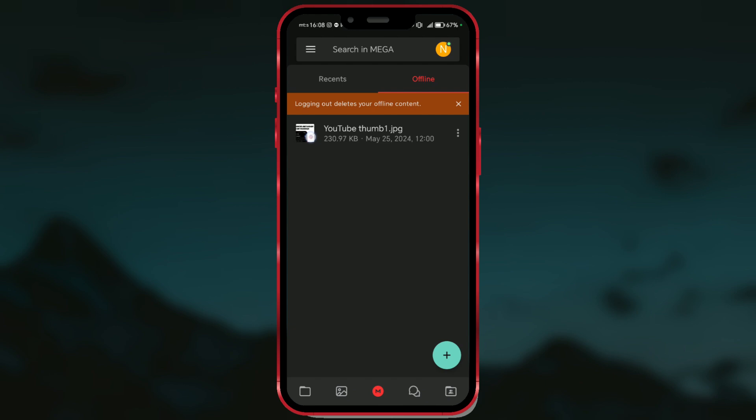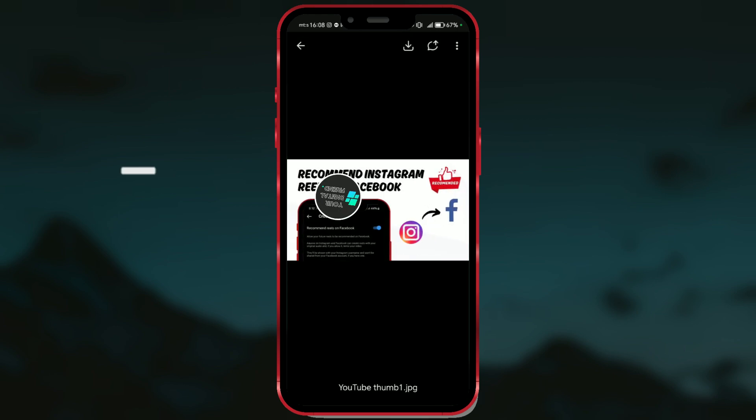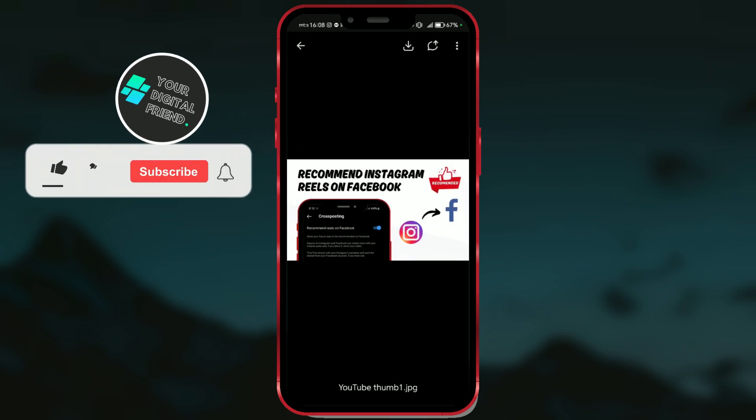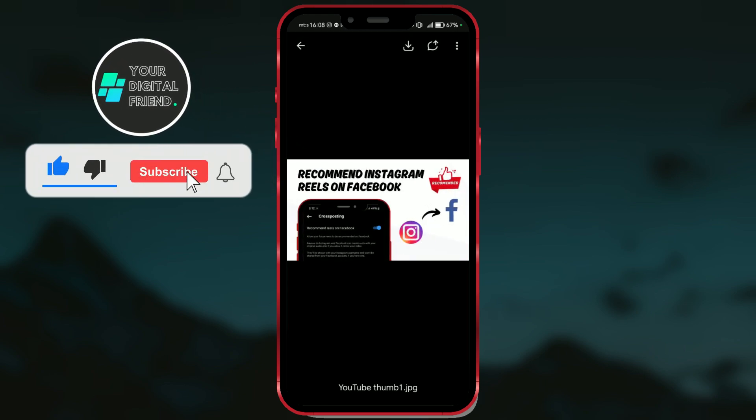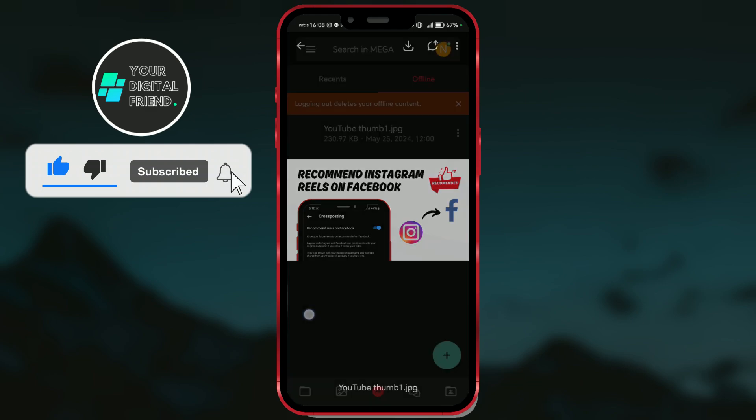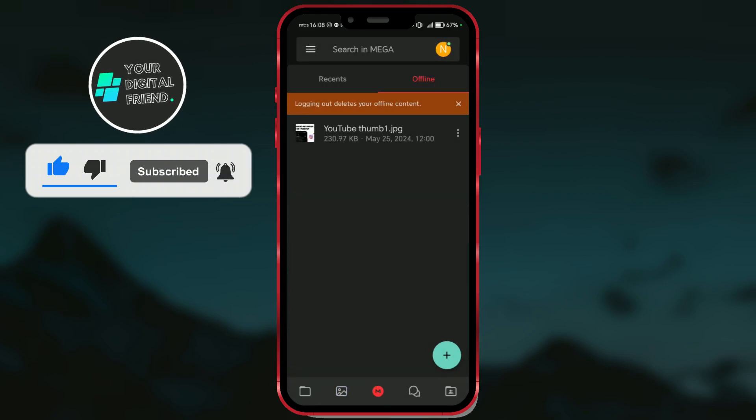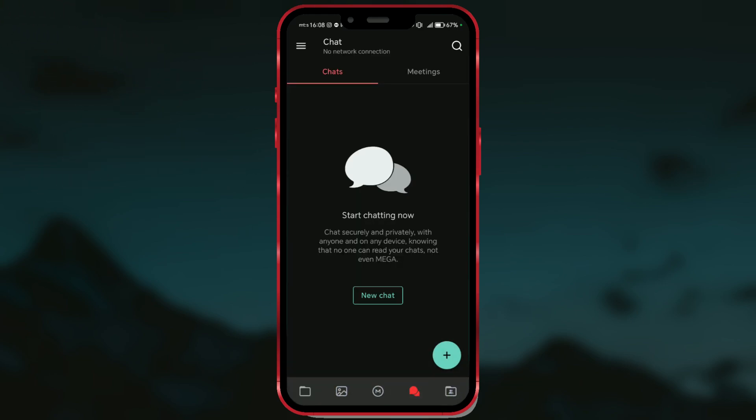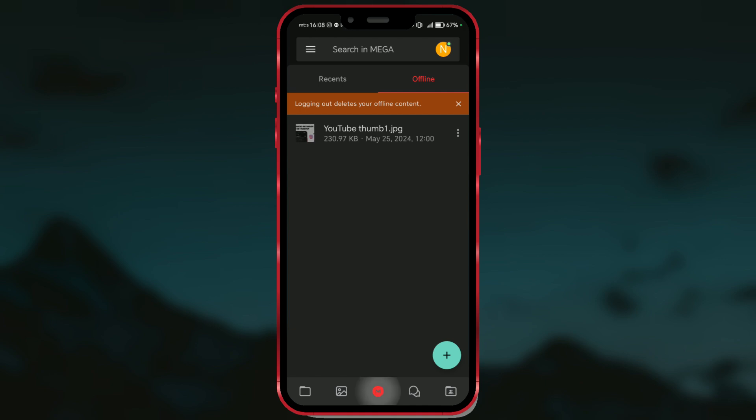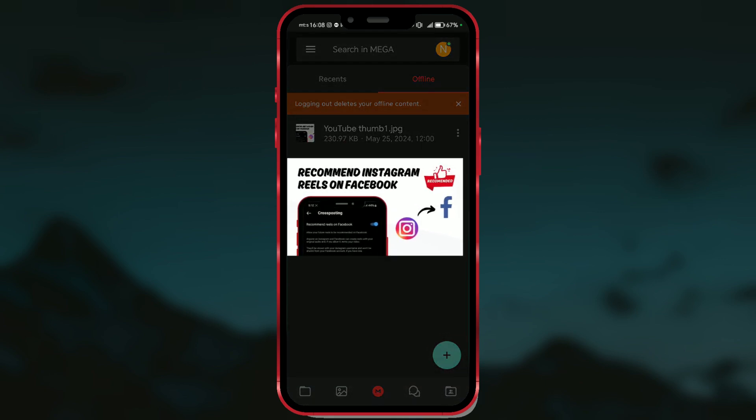On the other hand, when you use the Make File for Offline Use option, it typically means that you are marking files or content for later downloading or access without an internet connection. This can be useful if you want to access certain files or content even when you're not connected to the internet.